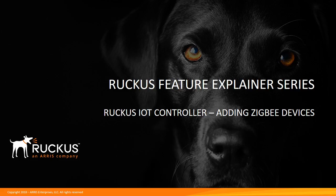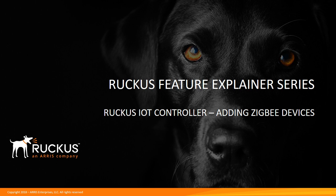Hi, welcome to the Ruckus Feature Explainer series. I'm Terry Henry. This time we're going to talk about the Ruckus IoT controller, the Internet of Things strategy.